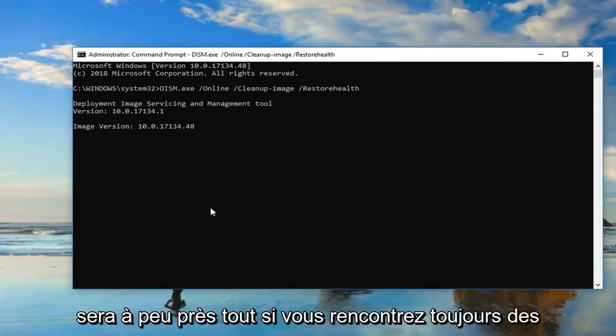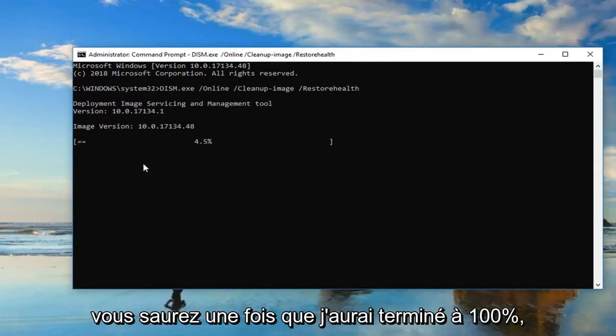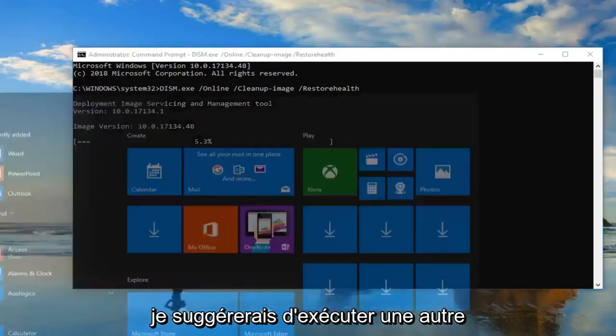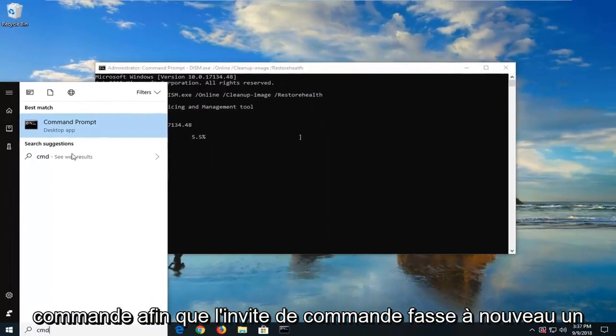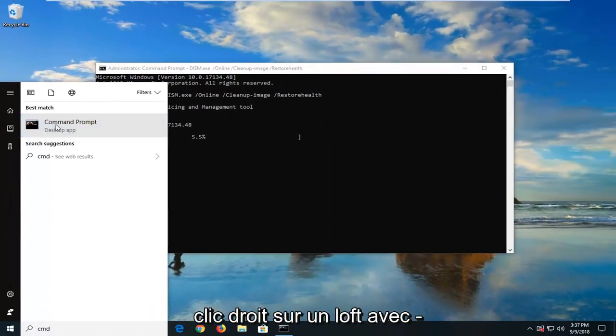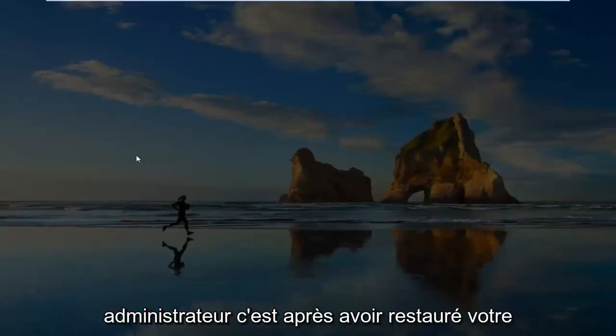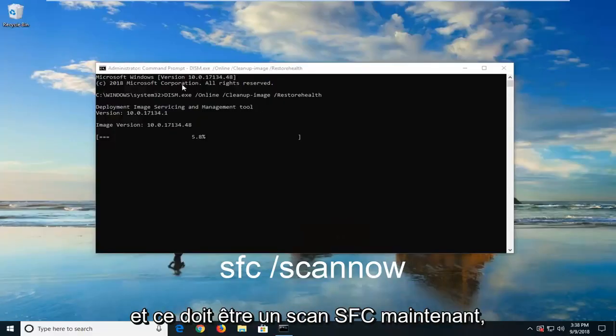If you're still having problems after running this tool, and you'll know once it gets to 100% that it finished, I would suggest running another command. So Command Prompt, again, right-click on it, left-click, Run as Administrator. This is after you've restarted your computer after running this other one.